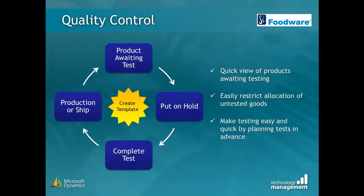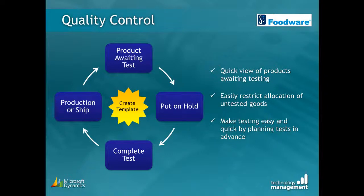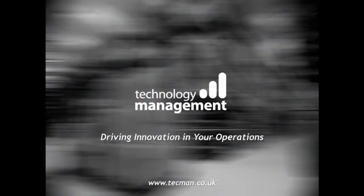Now that the process has been completed, we can see that quality controllers and others requiring visibility can quickly see a list of lots requiring a quality control check. Inventory usage can be restricted easily to avoid product being shipped or used in production prior to a quality control release. Testing is quick and easy as the template, the QC specification, has been created in advance and can be reused infinitely.